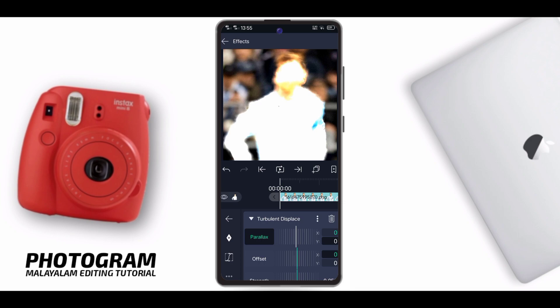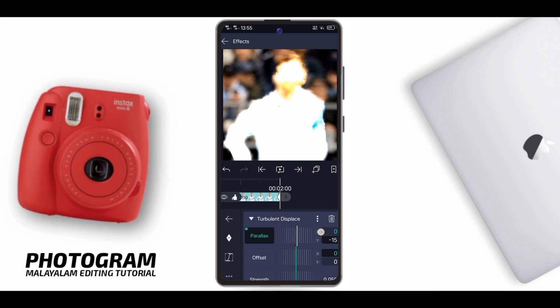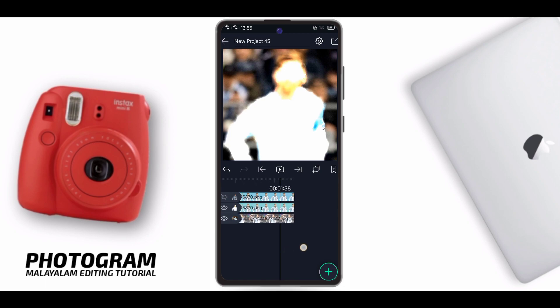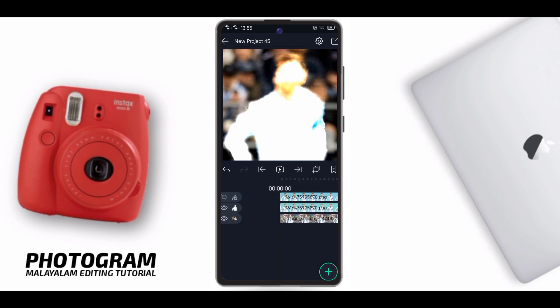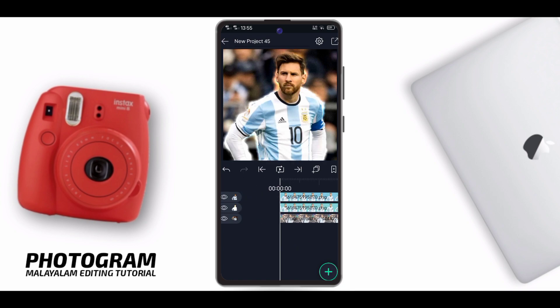Set the keyframe and add the keyframe. Take the playhead to the end. Use the keyframe to the end. Turn the keyframe to the end and put a minus. Then let's add the fire effect and process — let's go to play. Let's turn off here.